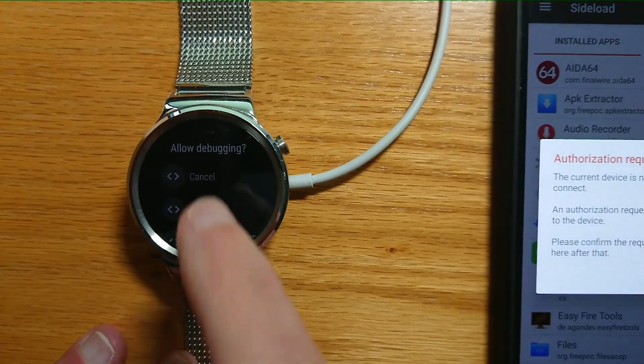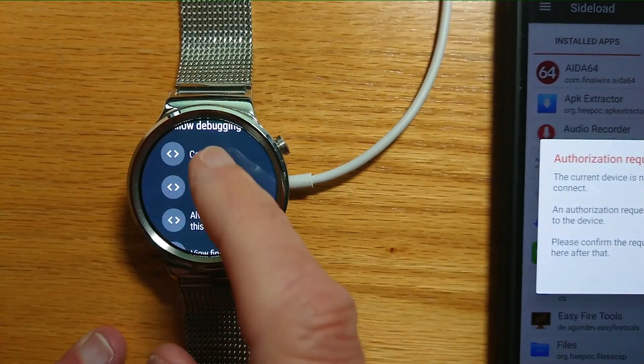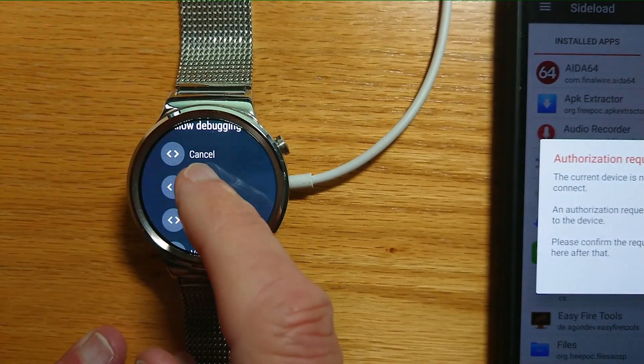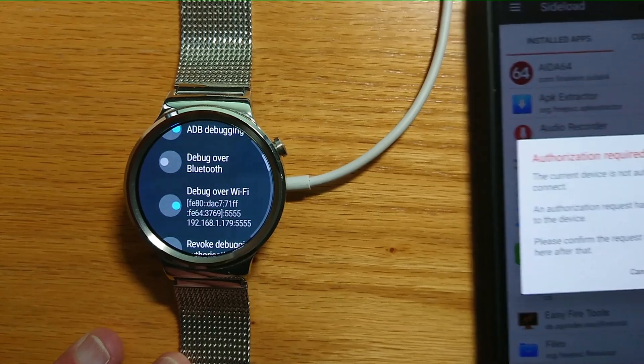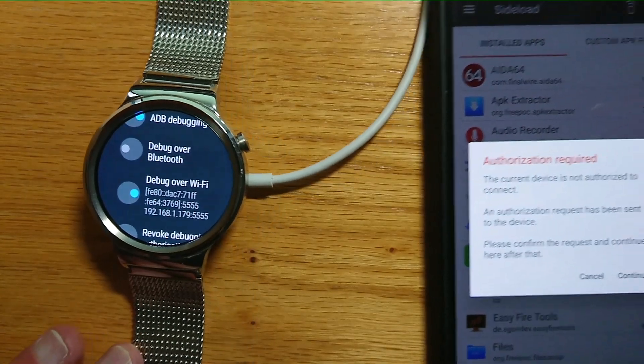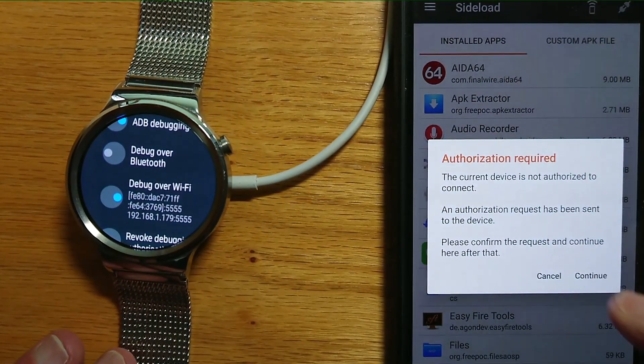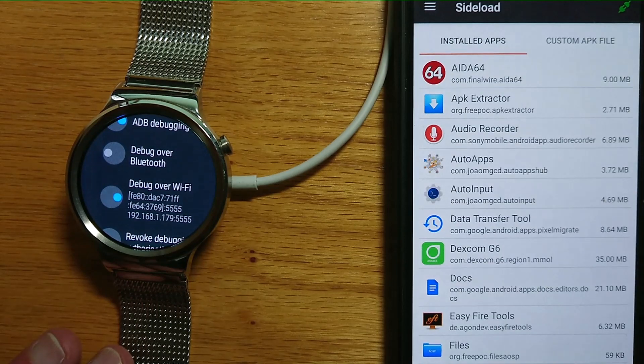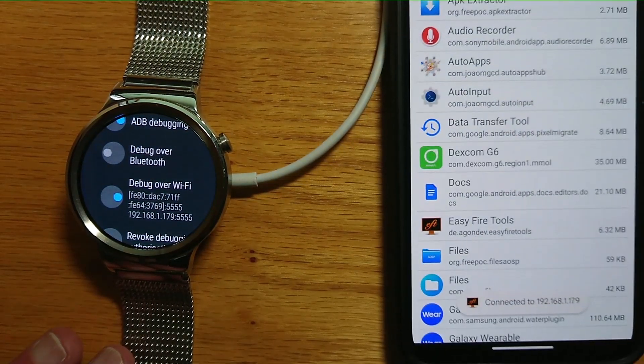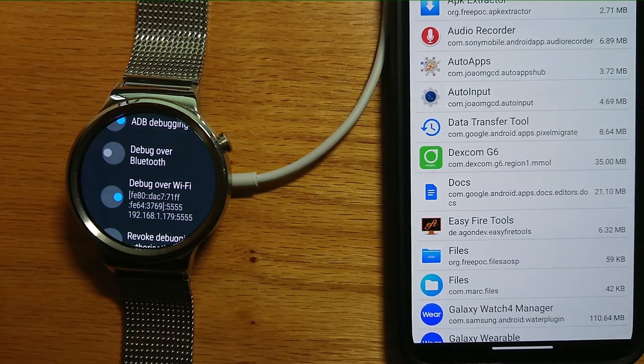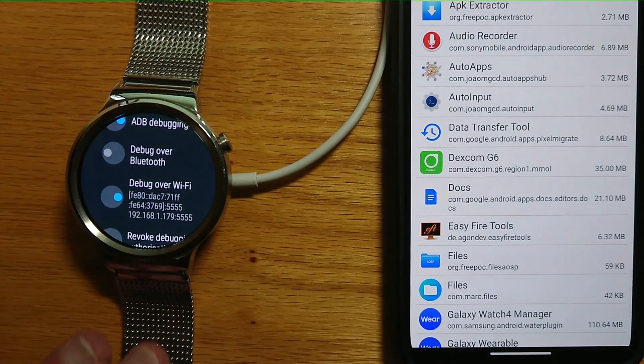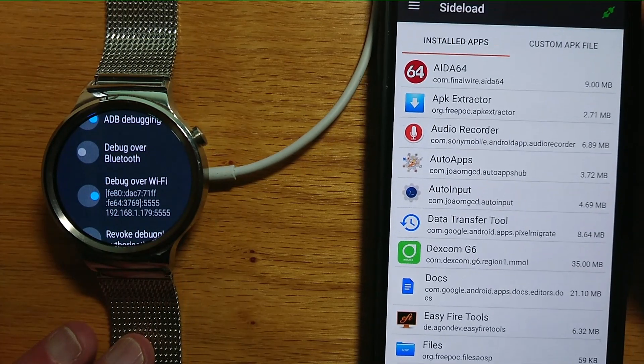Once again on the watch, let's say OK, and let's say Continue here. It's come up with a message to say the phone and watch are now connected.